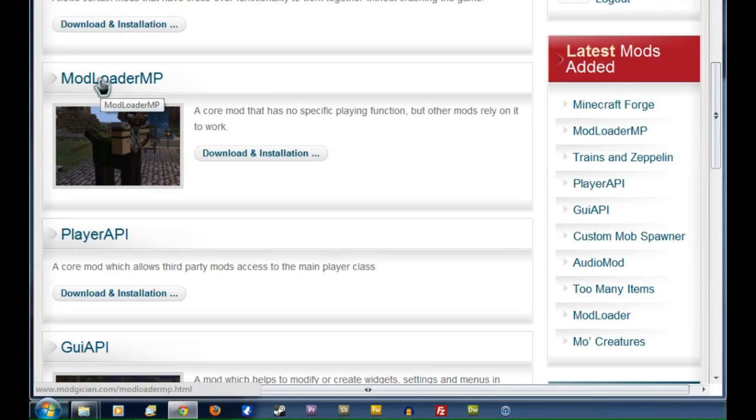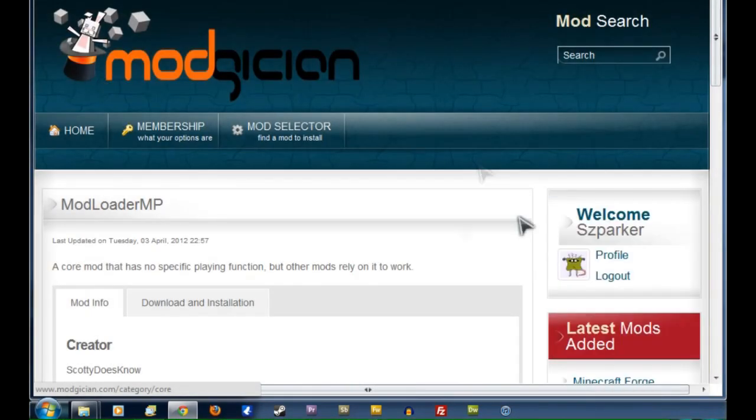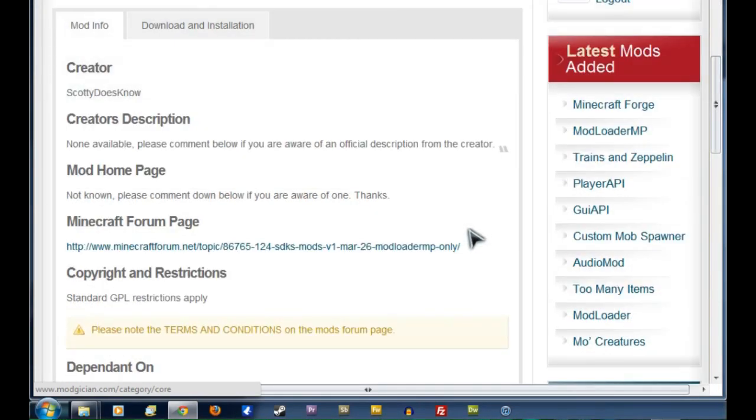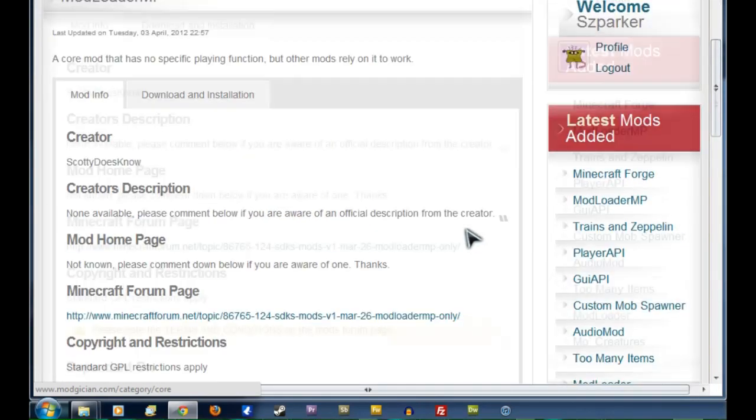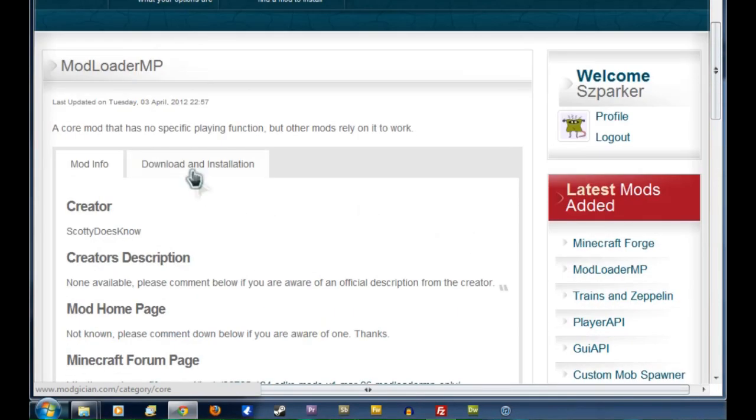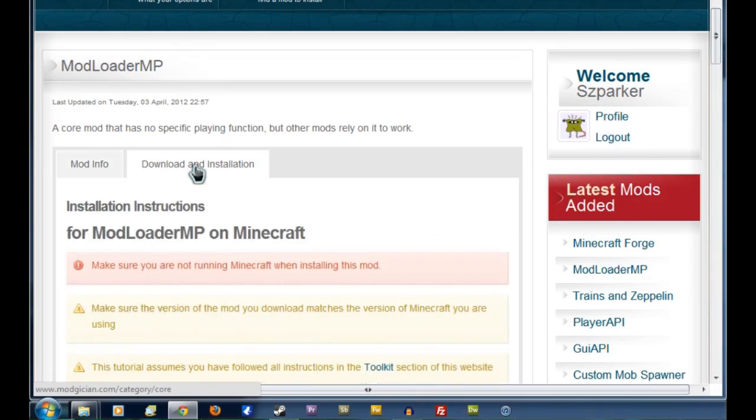That'll take us to the front page of ModLoader, where you see the creator's description and credits and all that sort of thing. Just click straight onto the Download and Installation tab.